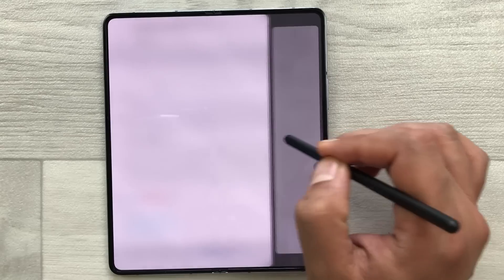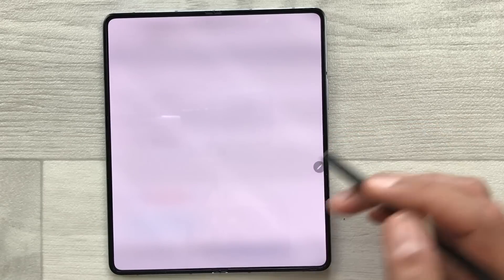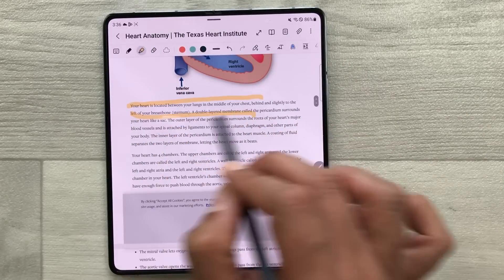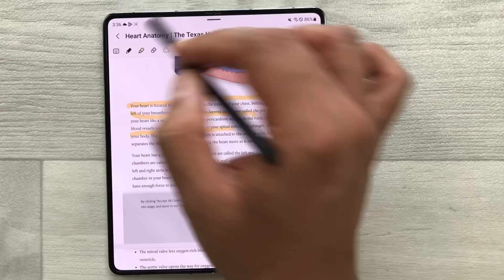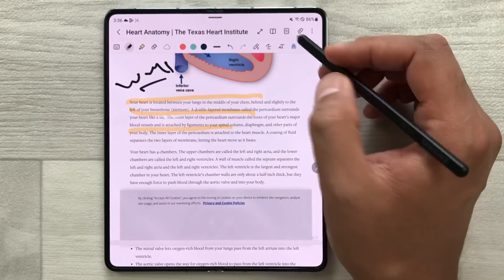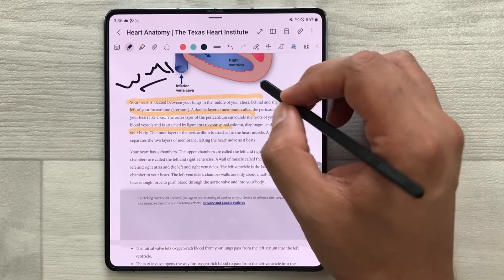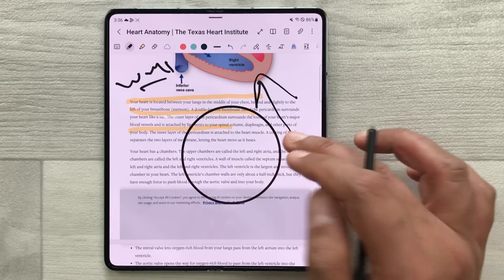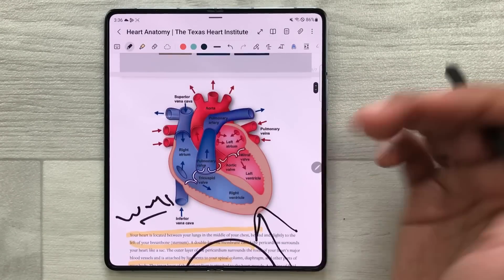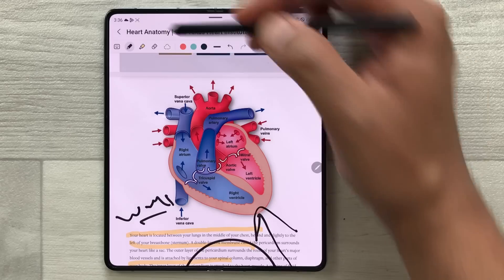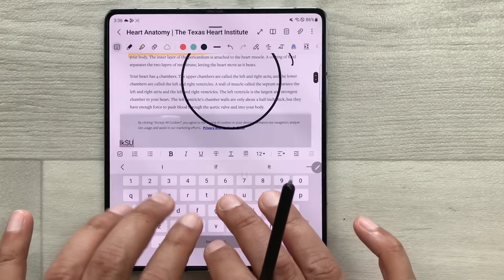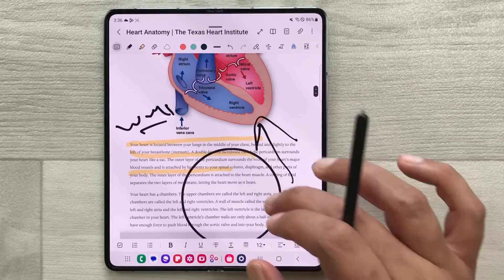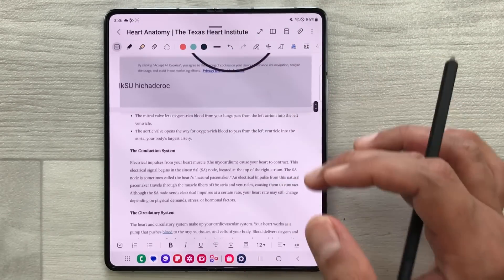Now you can close the website and start editing in your notes. If you want to write something, make some kind of shape, or add text using the keyboard option, you can do all the editing here in your notes.